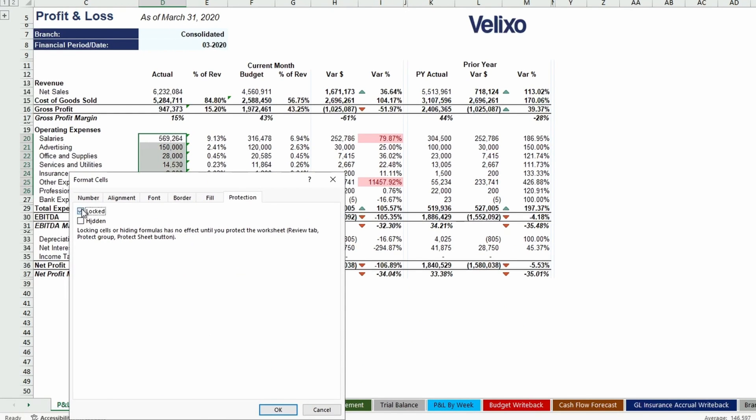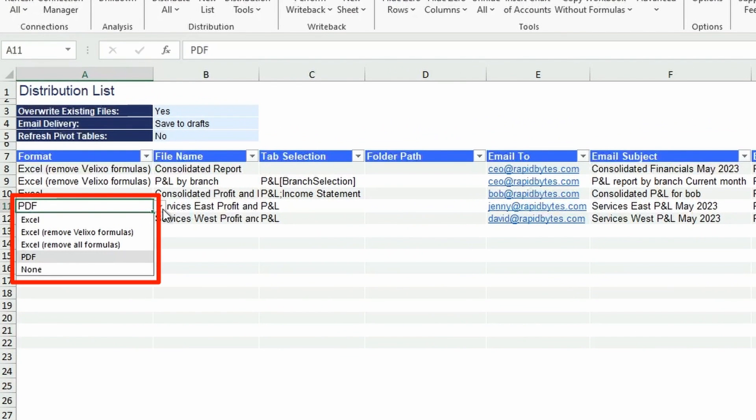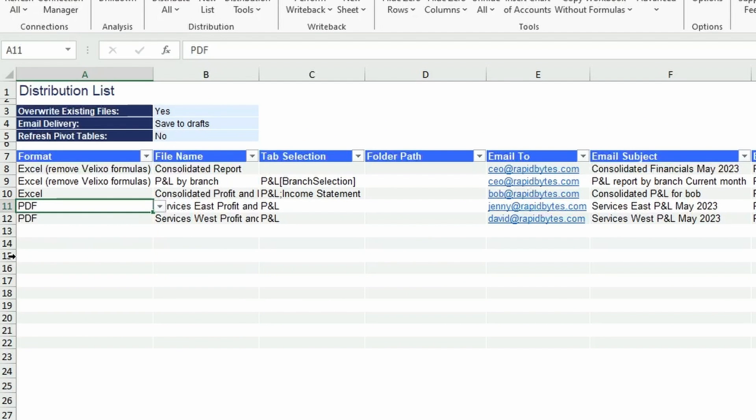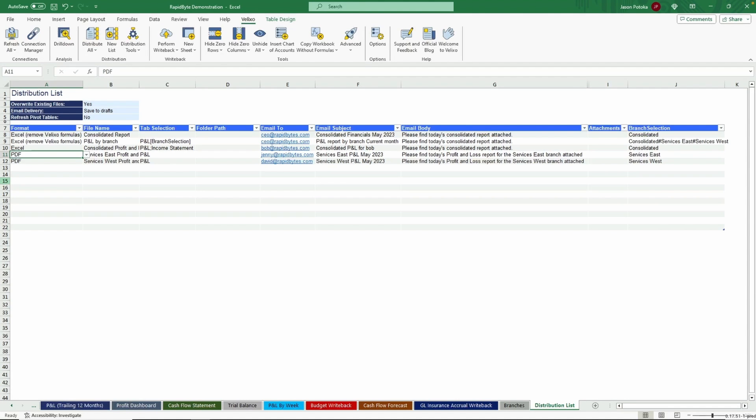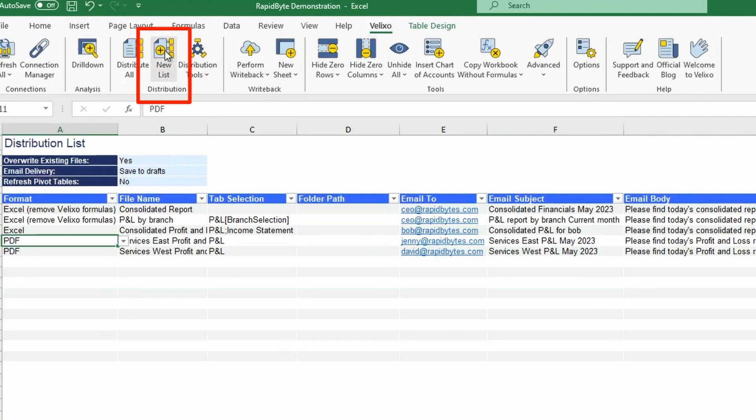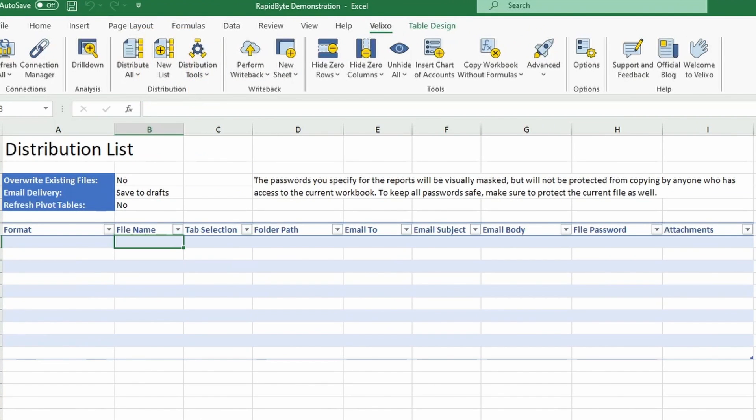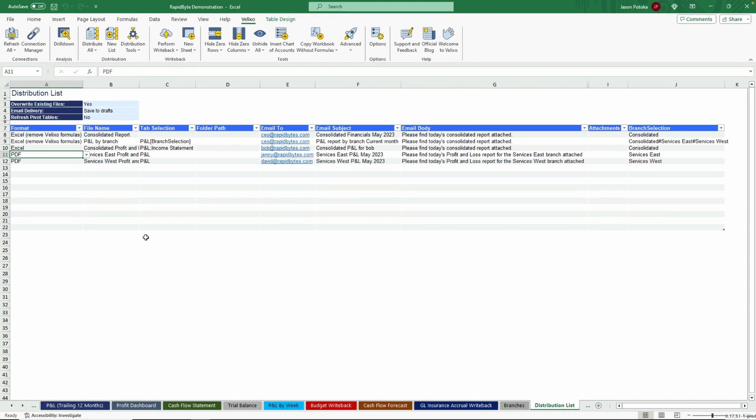Velixo's distribution list feature can come in handy when you need to send out an email containing data from one of your worksheets, or if you have a recurring list of people you need to send reports to. You can either send a file, like an Excel document or a PDF, or you can have the data appear in the body of the email. Additionally, the distribution list could be the tool you use to publish a file to a shared storage location. You just need to go to the Velixo toolbar and select New List in the distribution section. Then start filling out the Format, File Name, Email, and Email Subject. You can have multiple emails sent out at the same time, all with their own settings and restrictions on the data that's included.